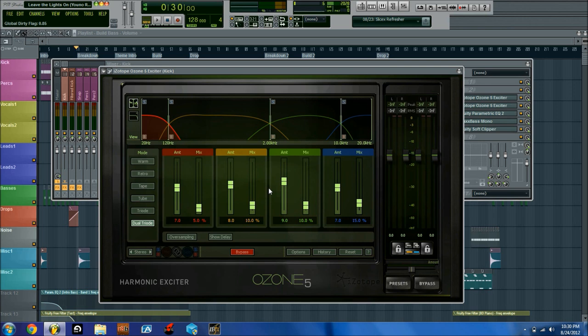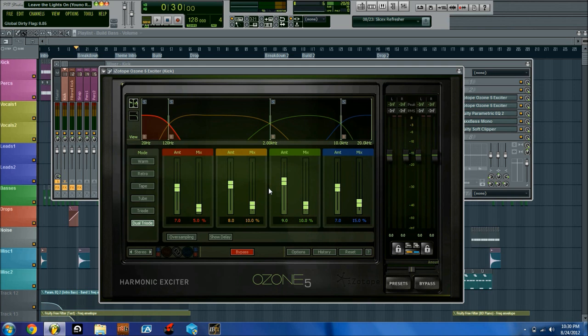When it's oversampling, basically when the input goes in, it'll be upsampled. So if you're working at 44.1 kilohertz, it'll go up to 88.2 or whatever the plug-in wants to put it up to. It'll process it and then output it. It does require more processing power, but it does end up sounding better.